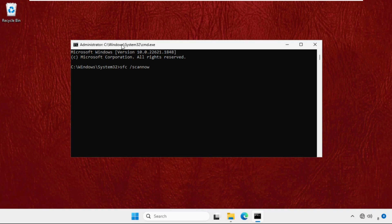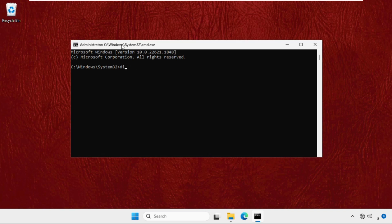Once done, you need to complete the scan to 100%. Now we'll move to the next command which is: DISM /Online /Cleanup-Image /RestoreHealth